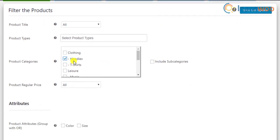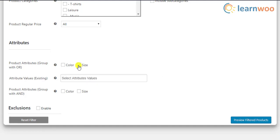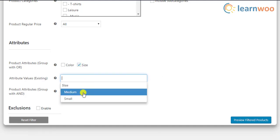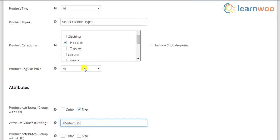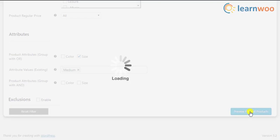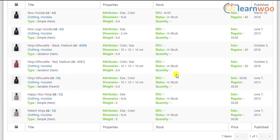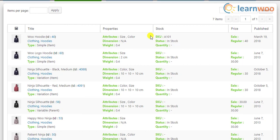We have filtered a variation of the hoodies product of medium size. The next step will show us a preview of the filtered products. You can notice that weight and dimensions are not the same for the products.